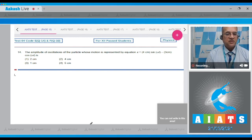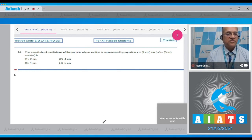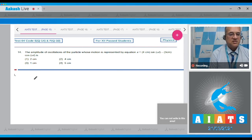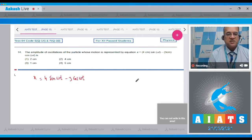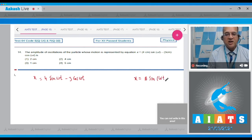Question number 14: Find the amplitude of oscillation of a particle whose motion is represented by x = 4 sin(ωt) − 3 cos(ωt). We need to rewrite this in the form x = A sin(ωt ± φ) to identify the amplitude.